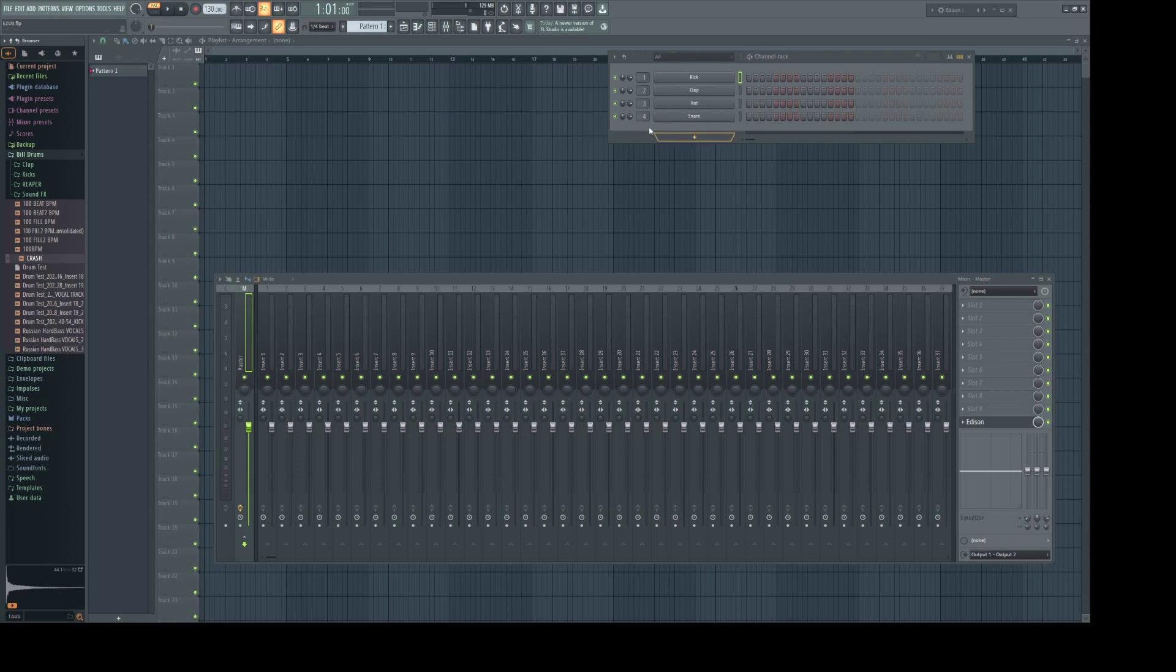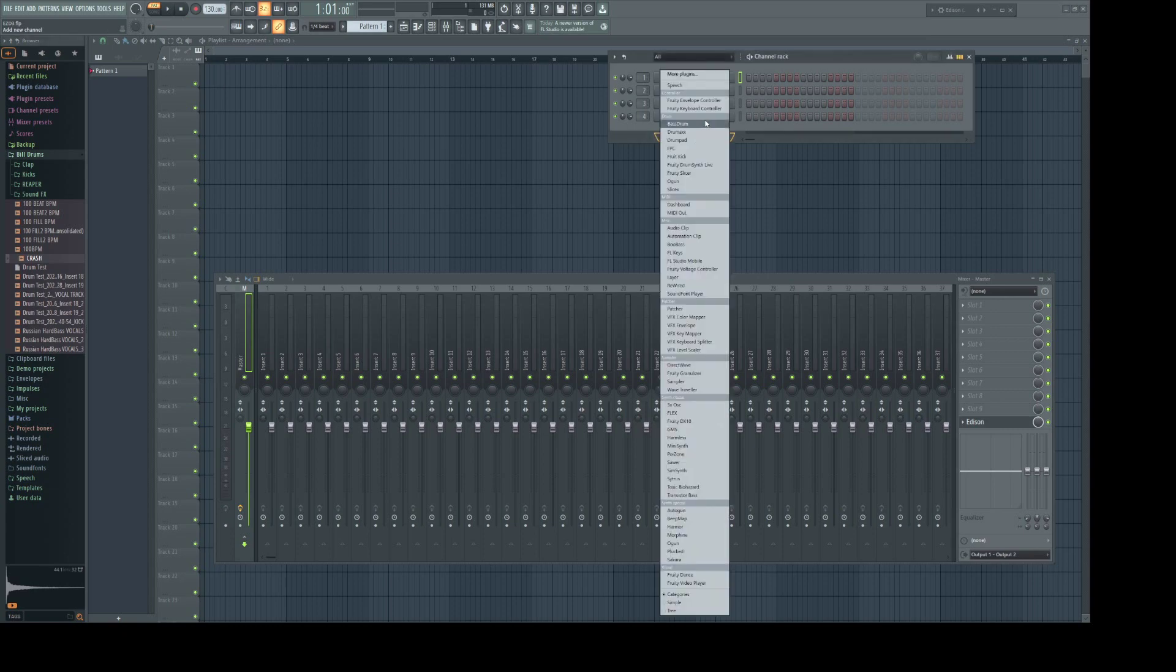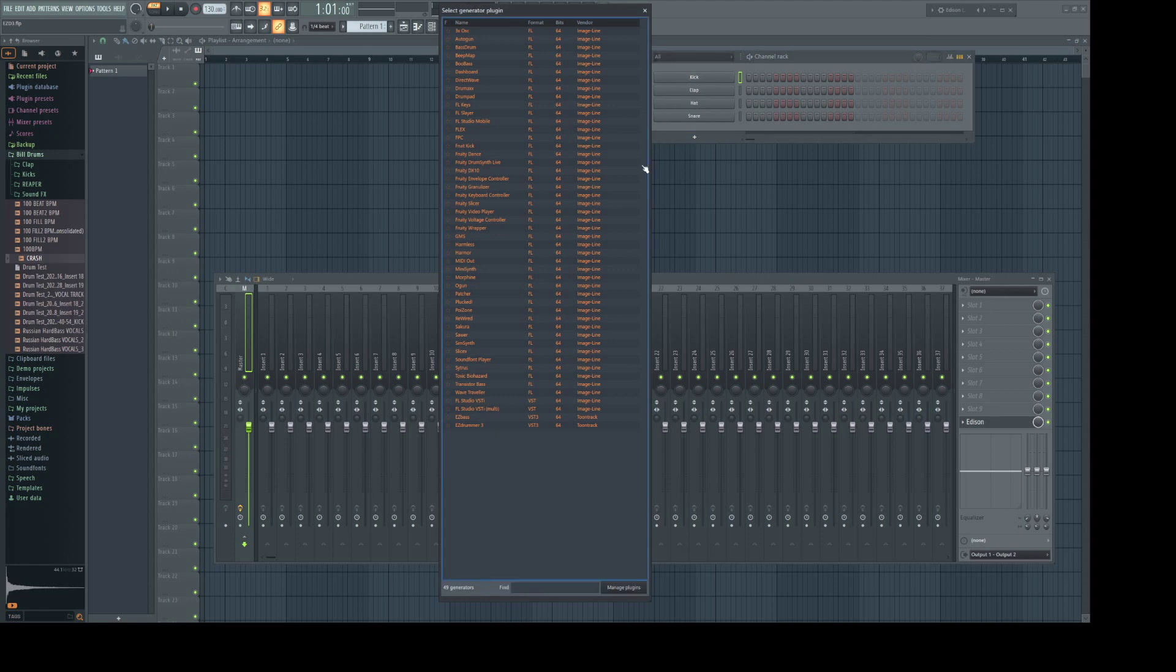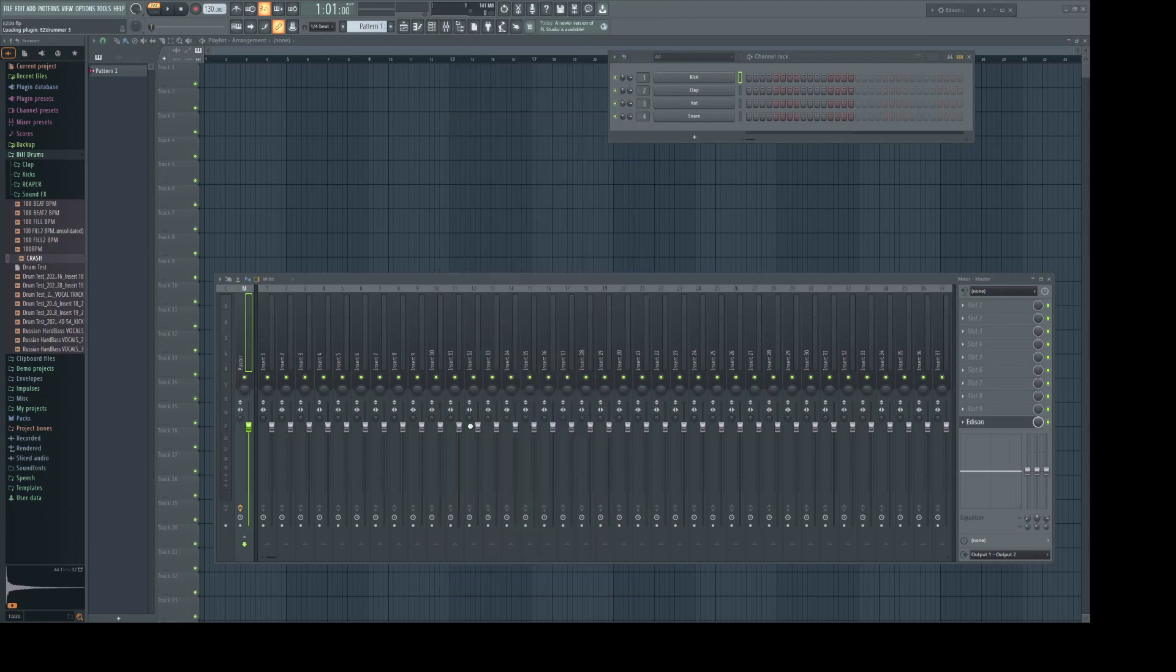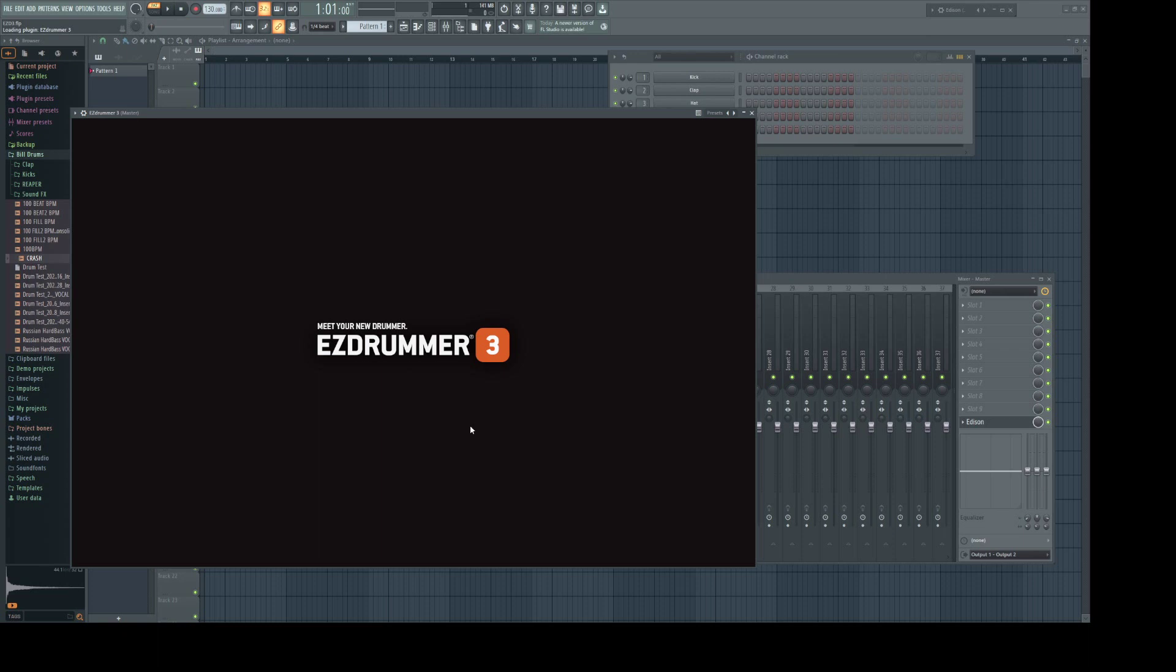What we want to do is come up here to the channel rack, hit the plus button and select more plugins. If you successfully downloaded EZDrummer 3 you should see it here. Of course you need to locate it into a file that FL Studio recognizes as a plugin location and FL Studio will recognize it here in the plugin manager. Double click EZDrummer 3.